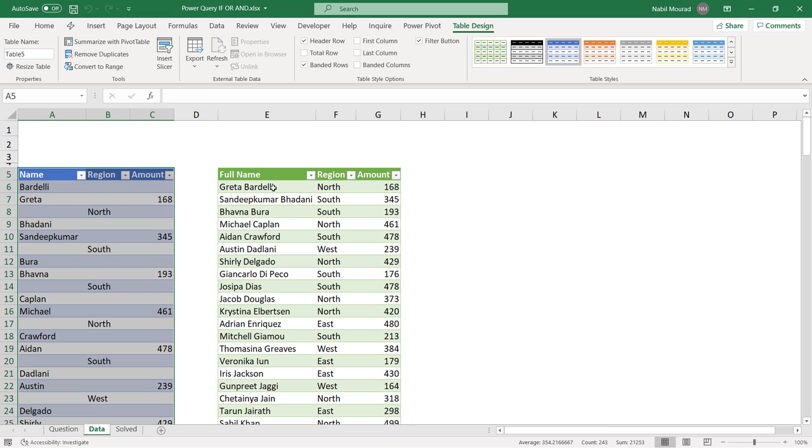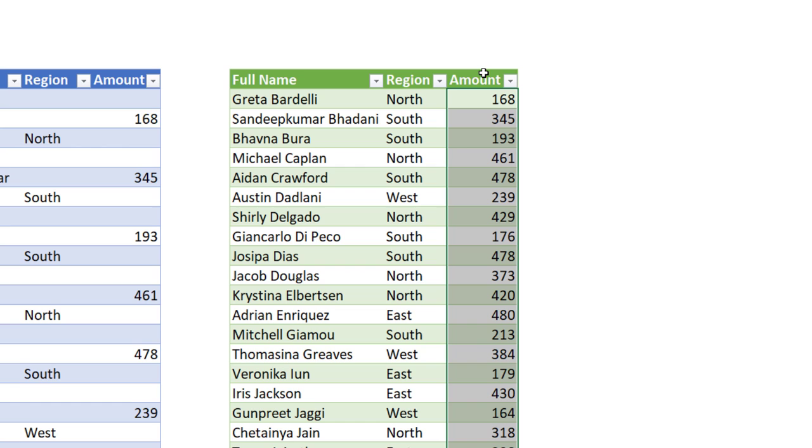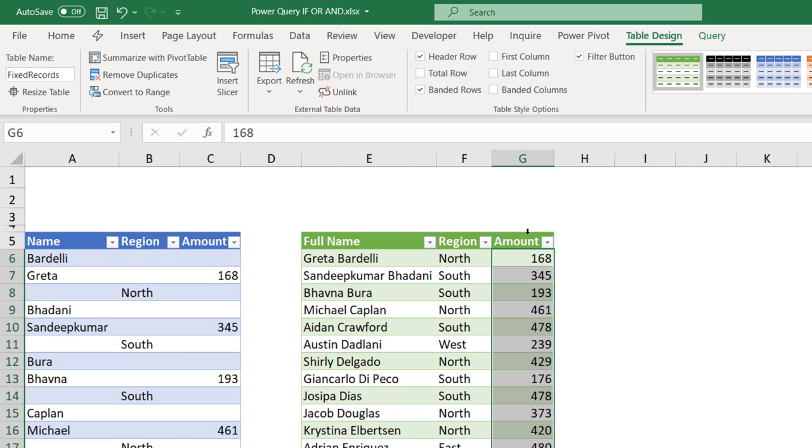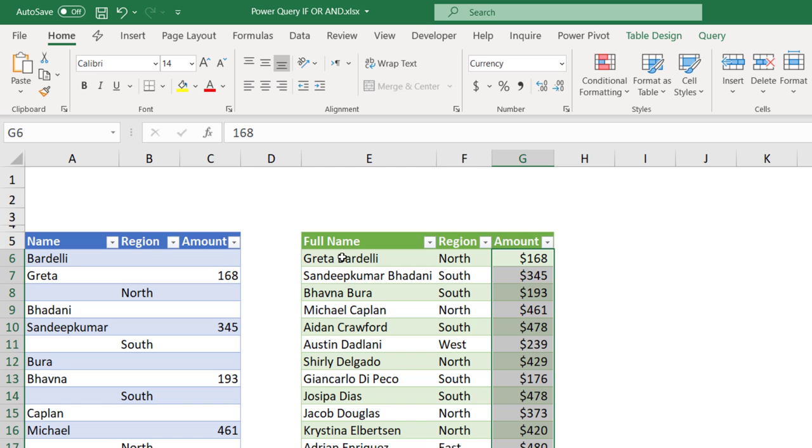I'm going to close the Queries and Connections pane. And before analyzing my data by region, I want to format the amount as currency. So, I select the amount column by hovering over the amount label, and I click. It selects the entire column. I can fix it as currency in so many ways. I have a preference using the shortcut Ctrl-Shift-4. And then, I can decrease the number of decimal places. I don't want any decimals.